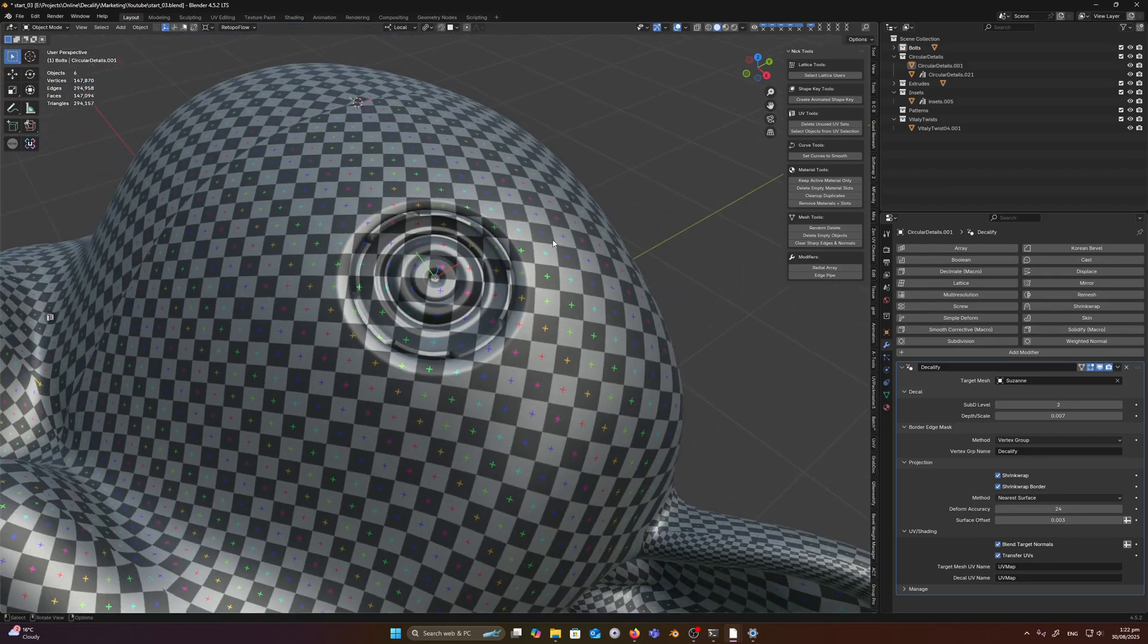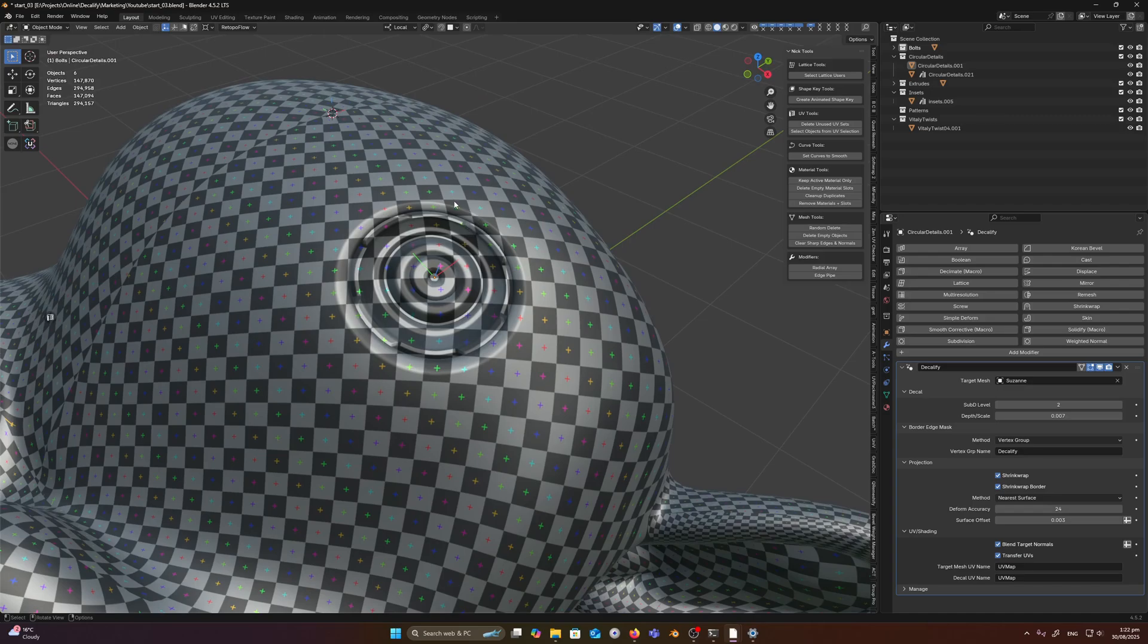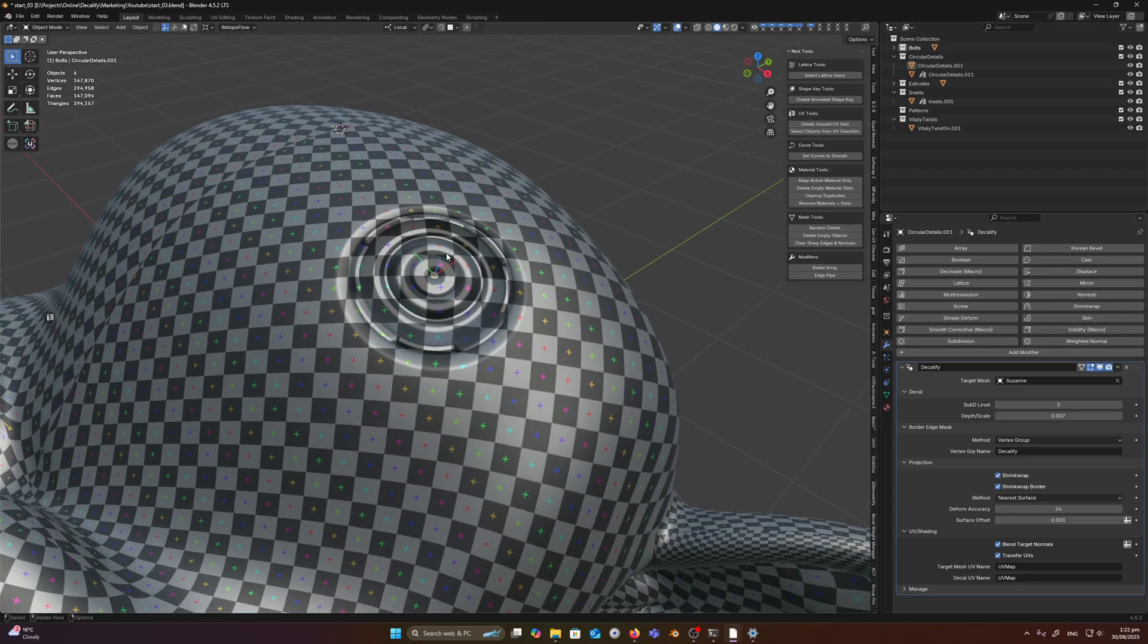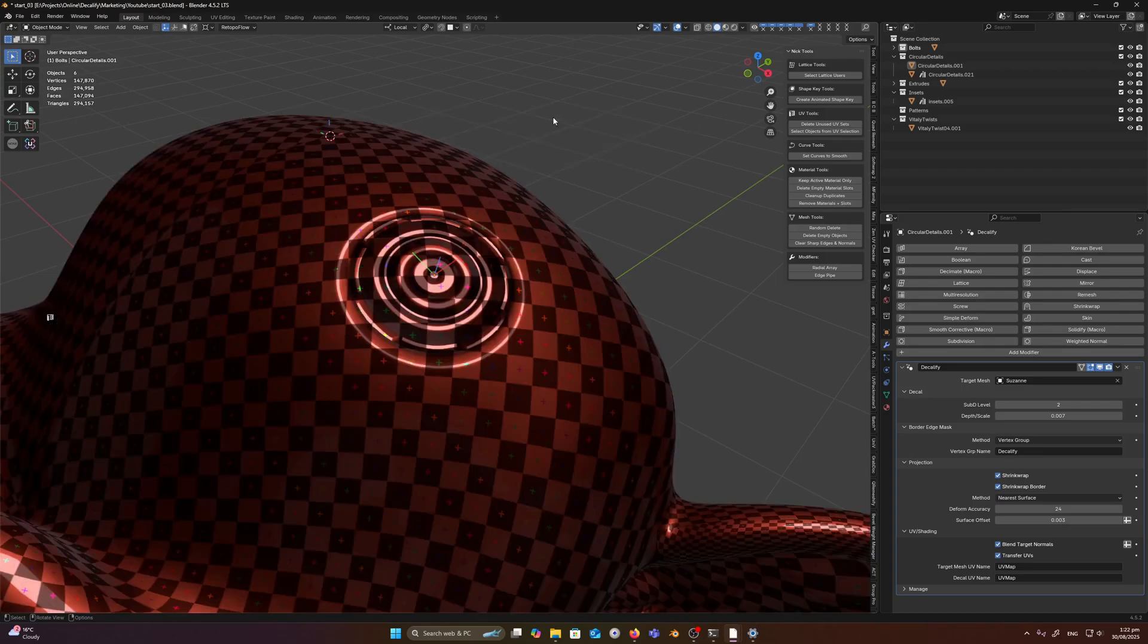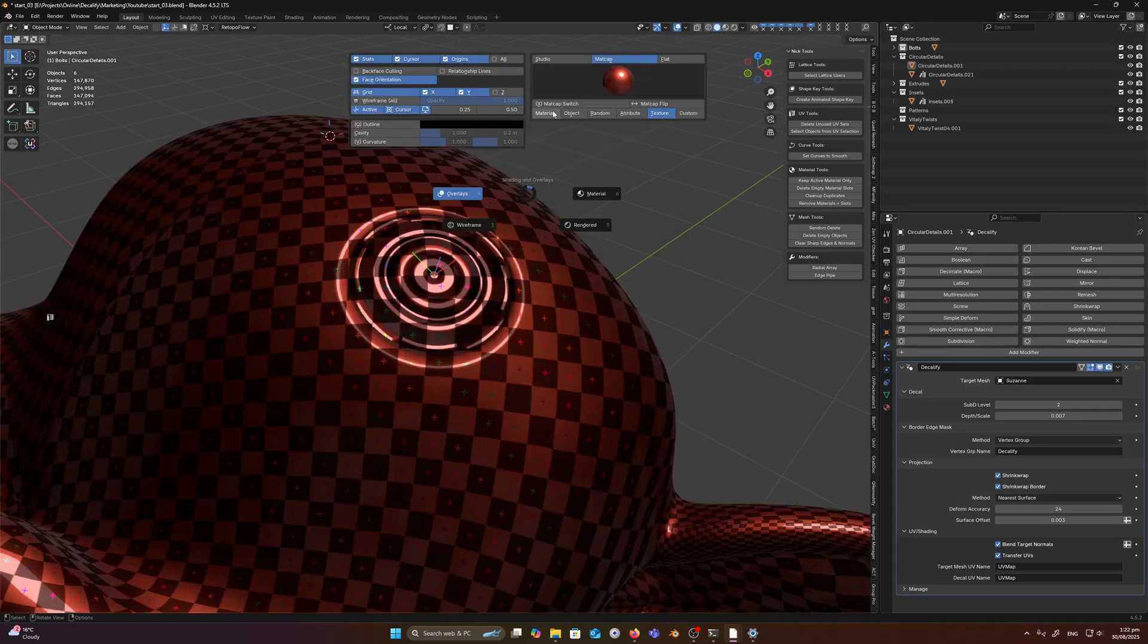And what this means is that you can shade and texture objects using these decals without any seams or issues between the transition of the target mesh and the decal, which is extremely useful, especially when you want to stay in Blender. Let's just go back to our matcap here.